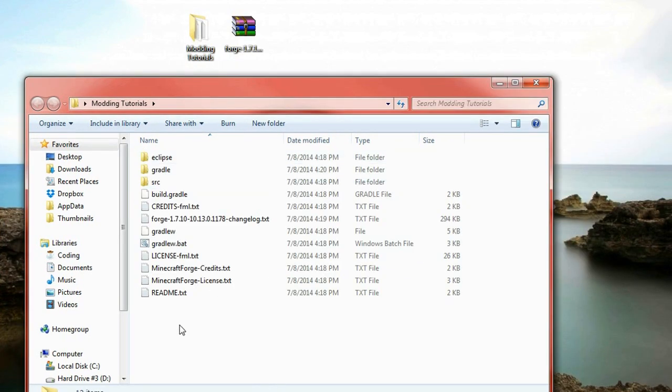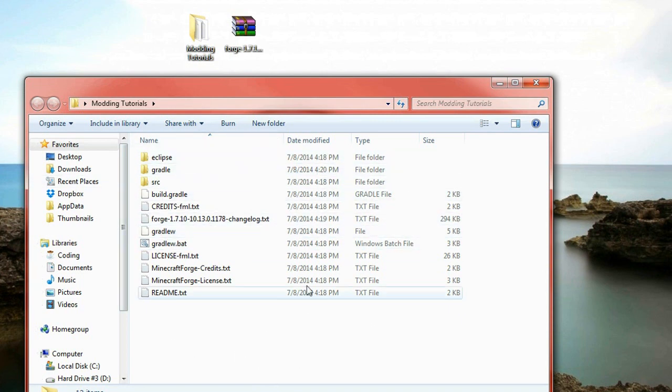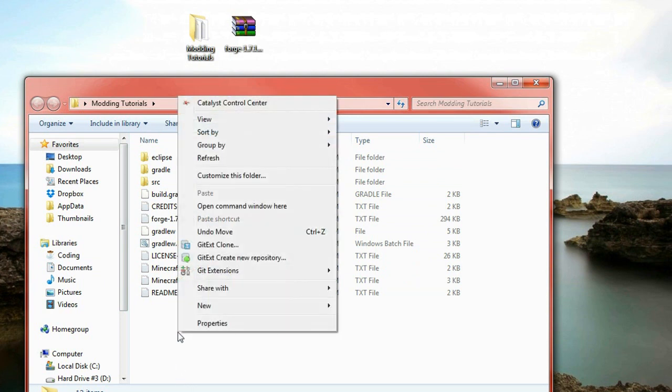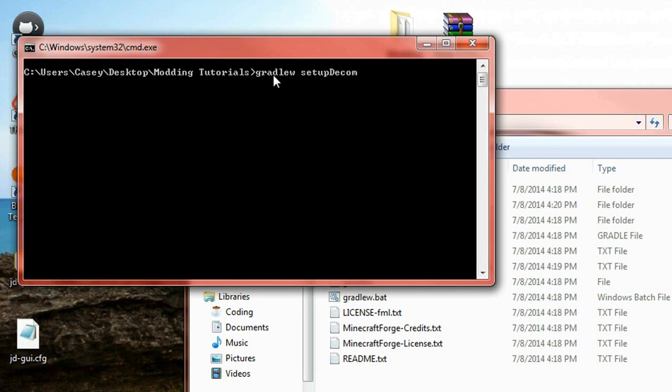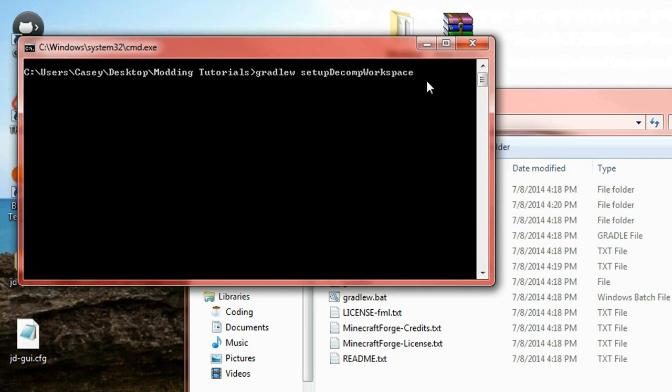What we're going to do is open up a command prompt in this folder here. What you can do is hold control shift then right click in the folder. And there will be this option here to open a command window here. So simply click on that. What you need to do in here is type in gradle w space setup decomp workspace. Now I'll just leave that on there for a second just so you can see it. So type that in exactly, so gradle w setup decomp workspace. Now make sure it has a capital D and a capital W.